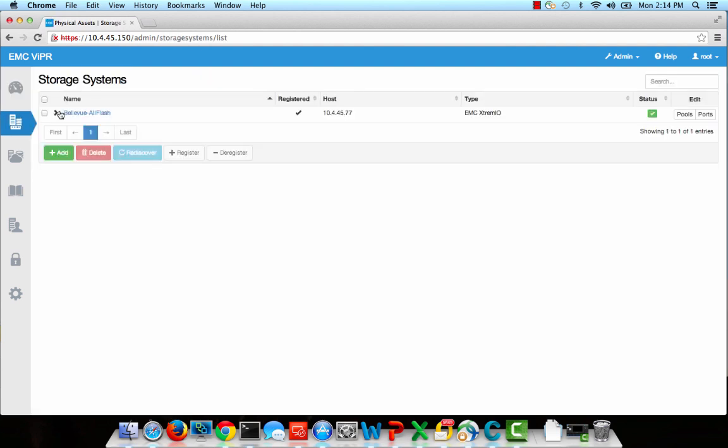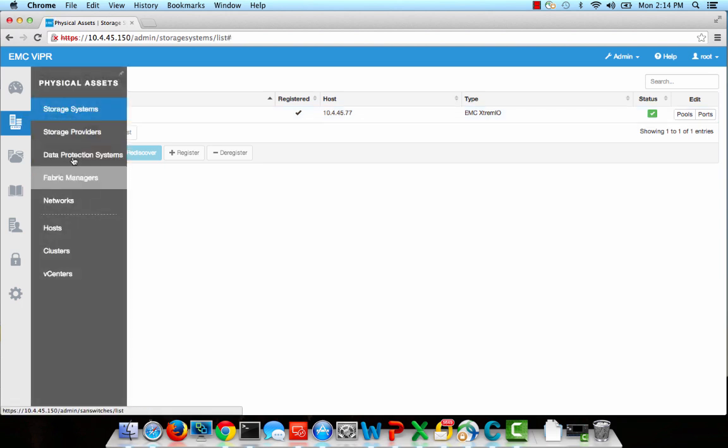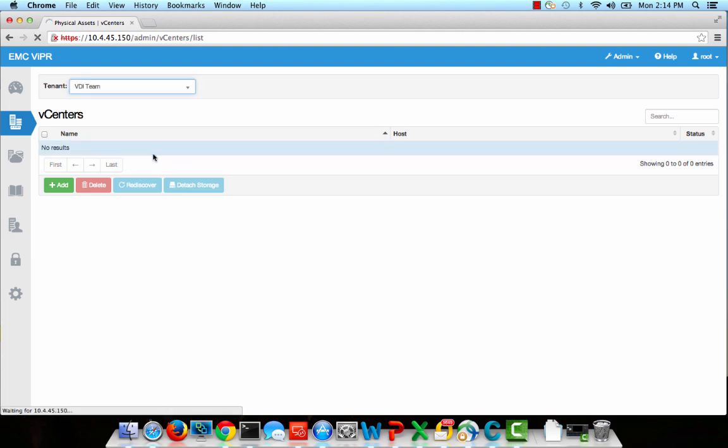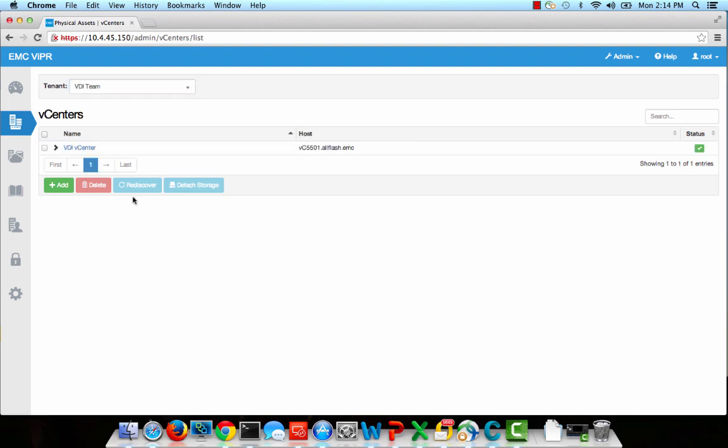Discovery is set up through the Physical Assets tab in the ViPR Administration GUI. As you can see in this demo, we've discovered an XtremeIO storage array, Brocade SAN switches, and a VMware vCenter server.